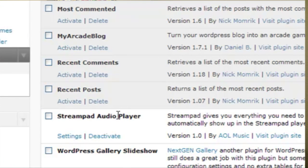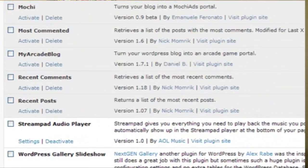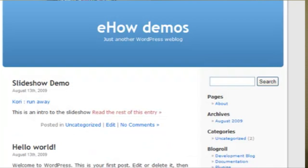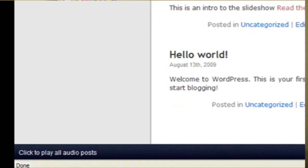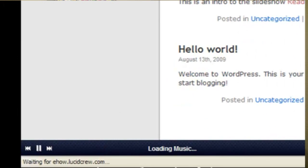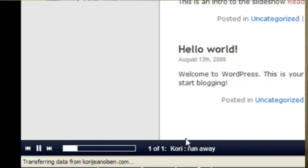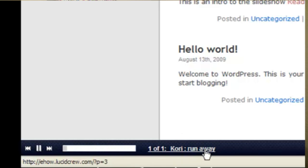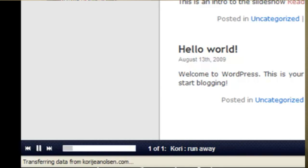I've already activated it, so I can go to the site, and I have an MP3 that I've embedded into this post here. So if I click to play all audio posts, it will automatically start playing the MP3 that I have attached.